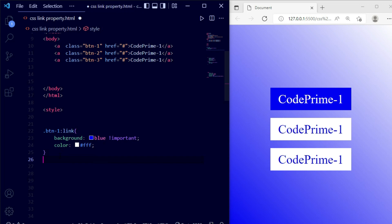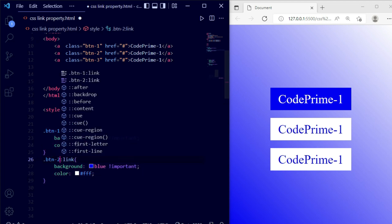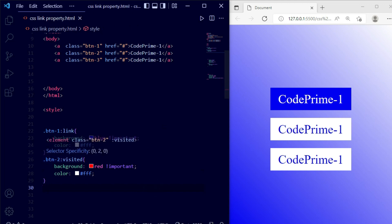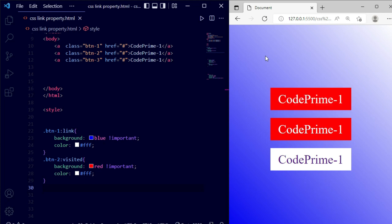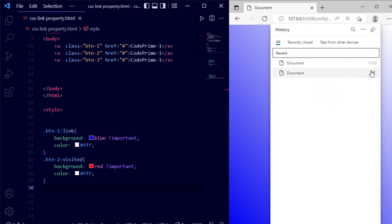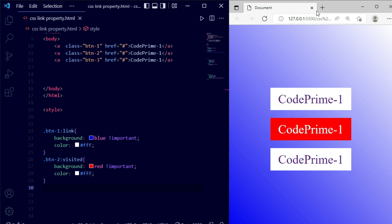Next, let's work on the visited pseudo-class for btn2. I'm copying the CSS and creating a new rule '.btn2:visited' with background: red !important. After saving and clicking btn2, then reloading the page, you can see btn2 stays red because it has been visited. The visited state persists until the browser cache or history is cleared. I'll clear the history and reload to demonstrate the reset.